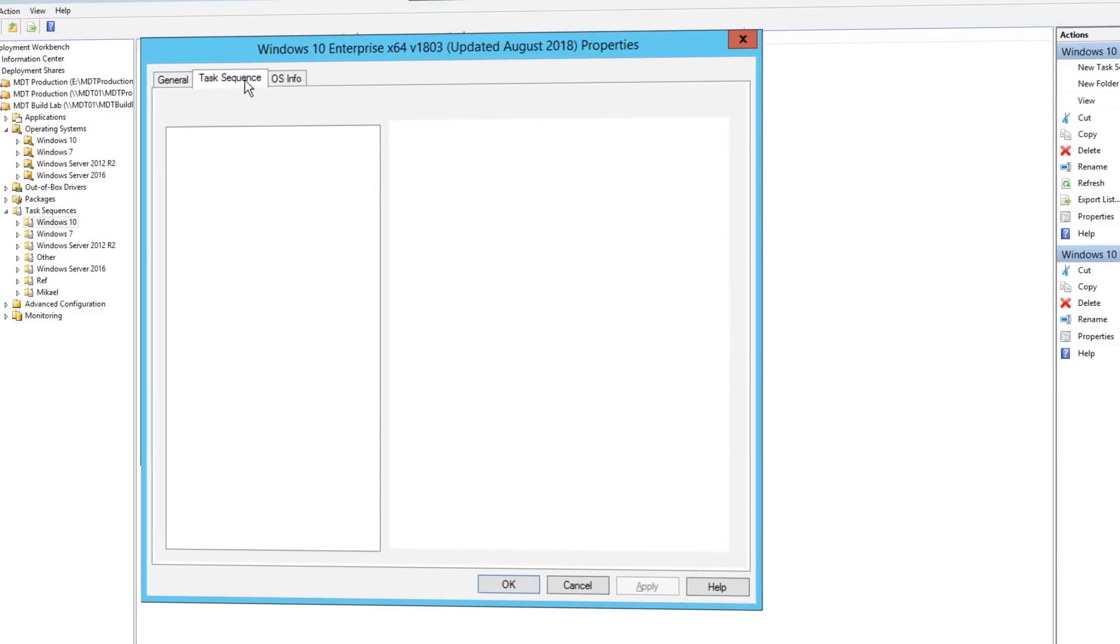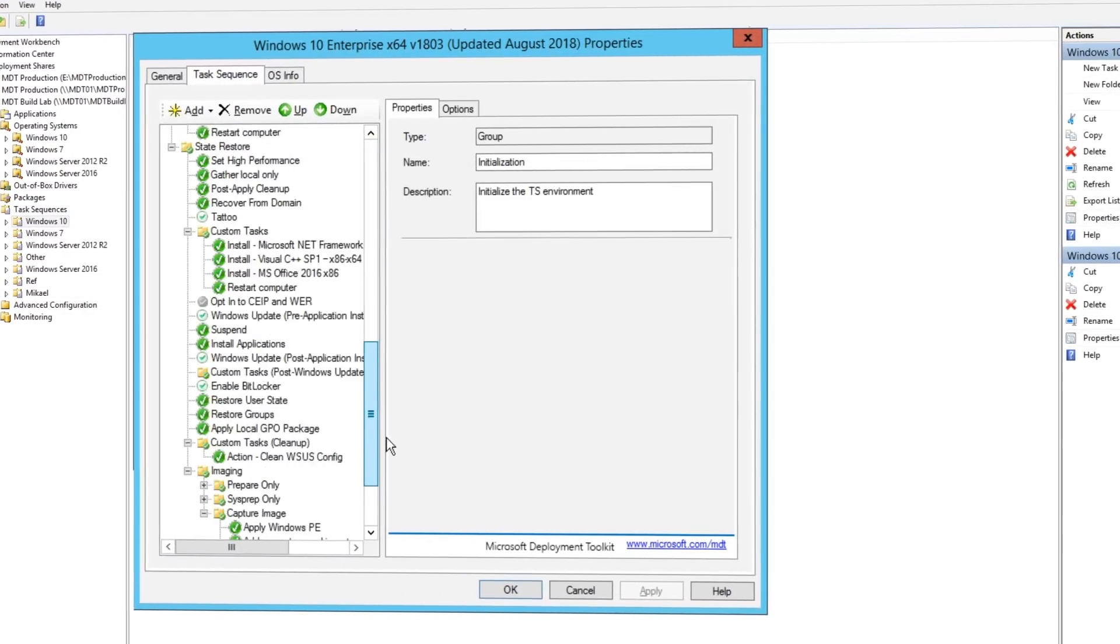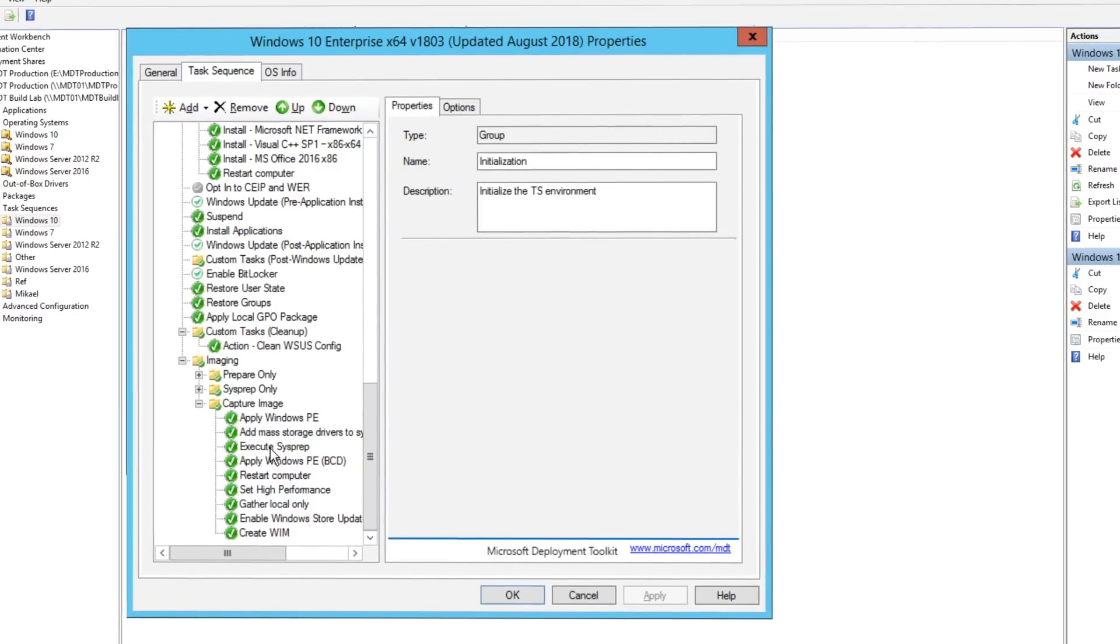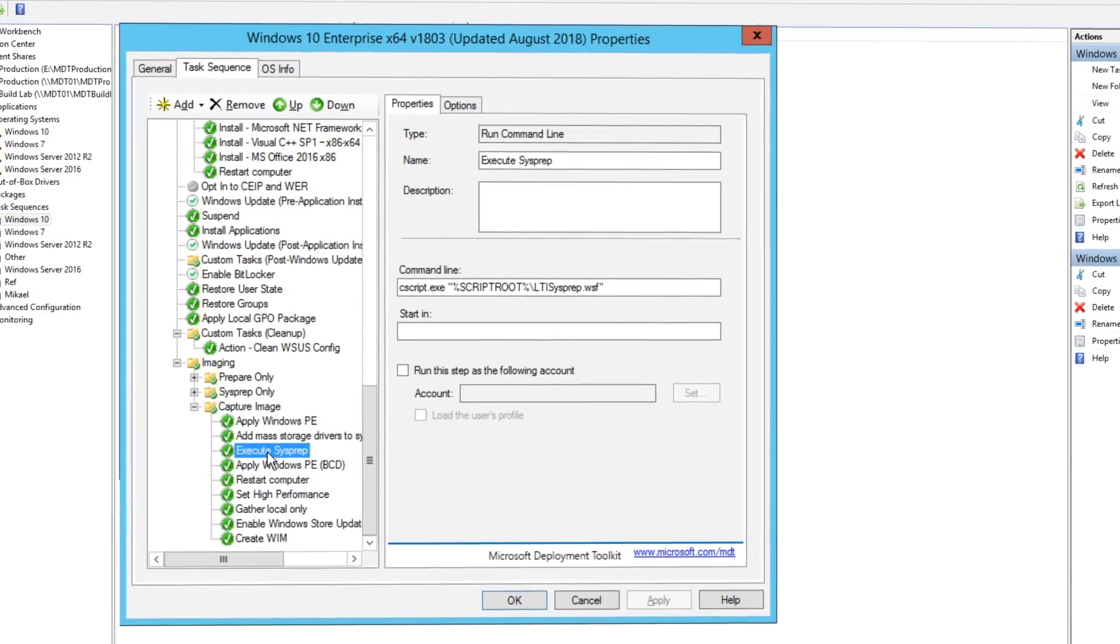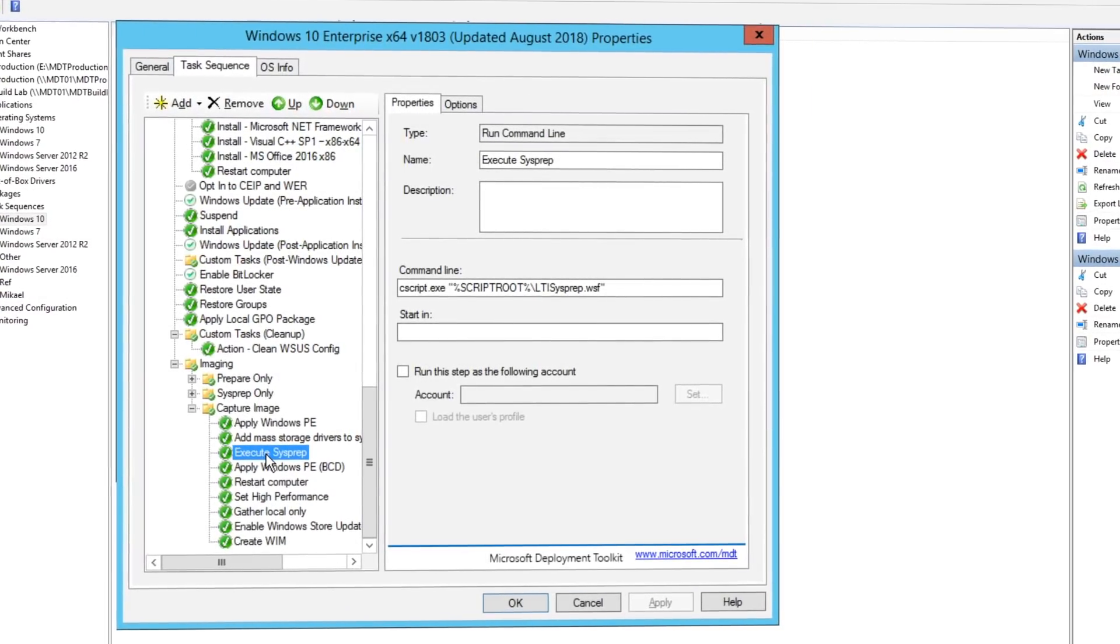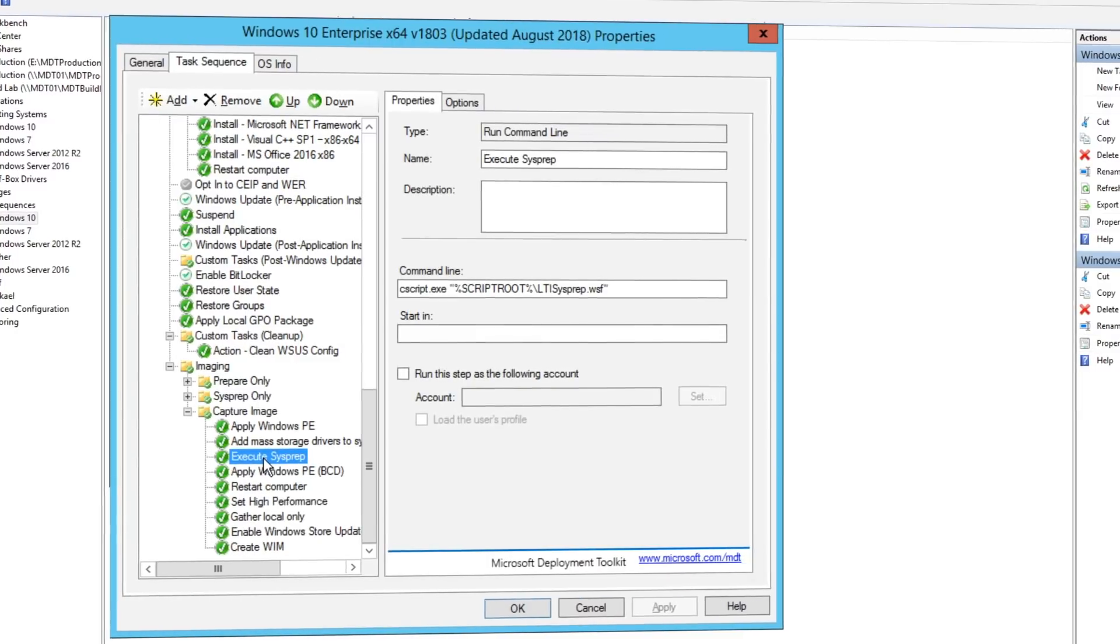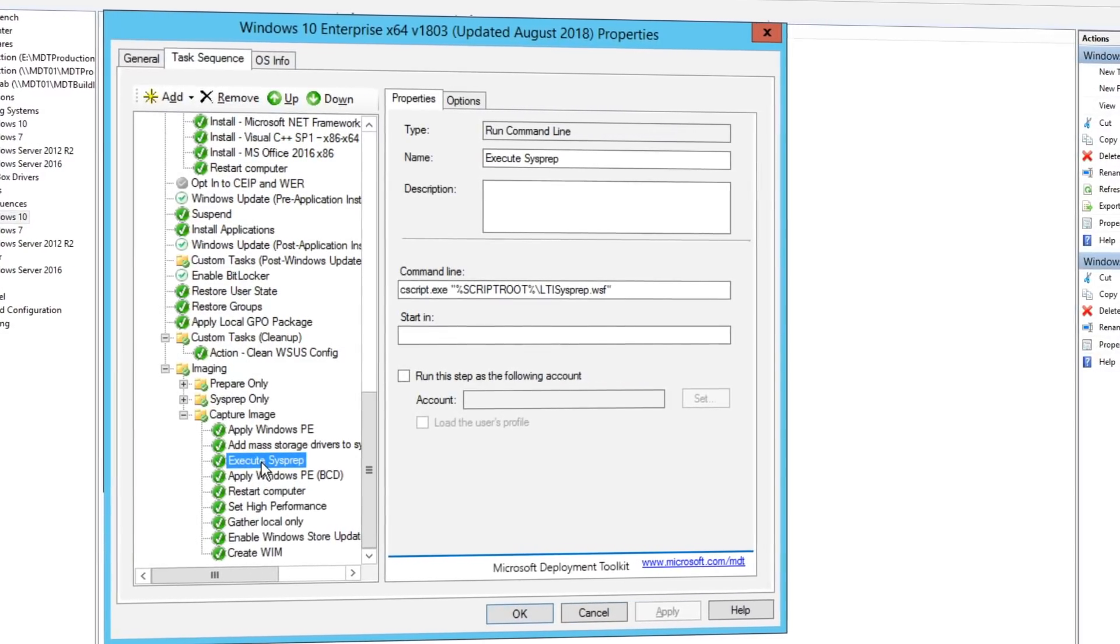During the build and capture process, tools like System Center Configuration Manager and the Microsoft Deployment Toolkit use a system preparation tool, or sysprep, along with the generalized command to reseal your image before they capture the Windows 10 installation as an image.